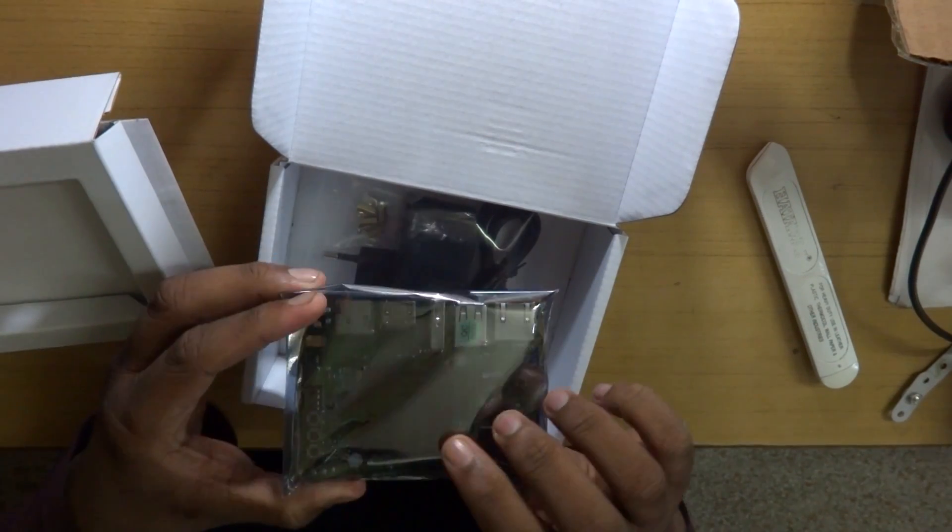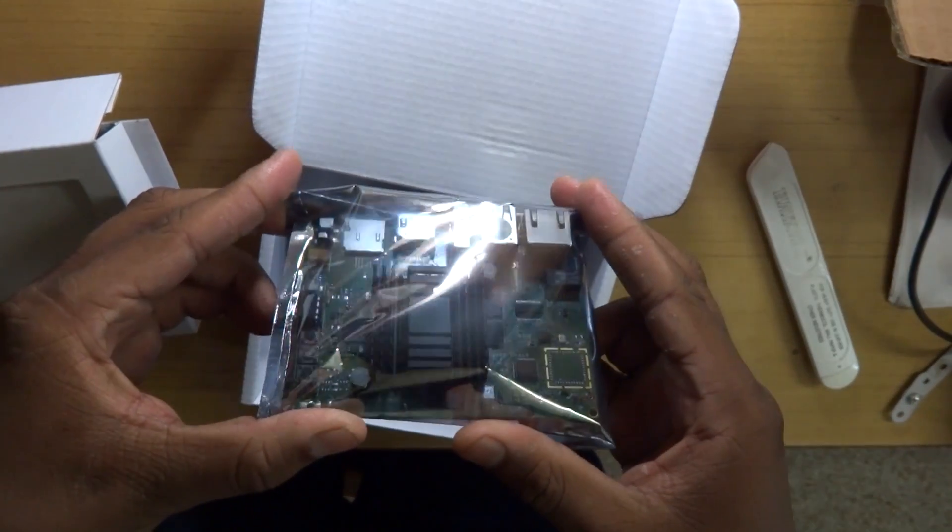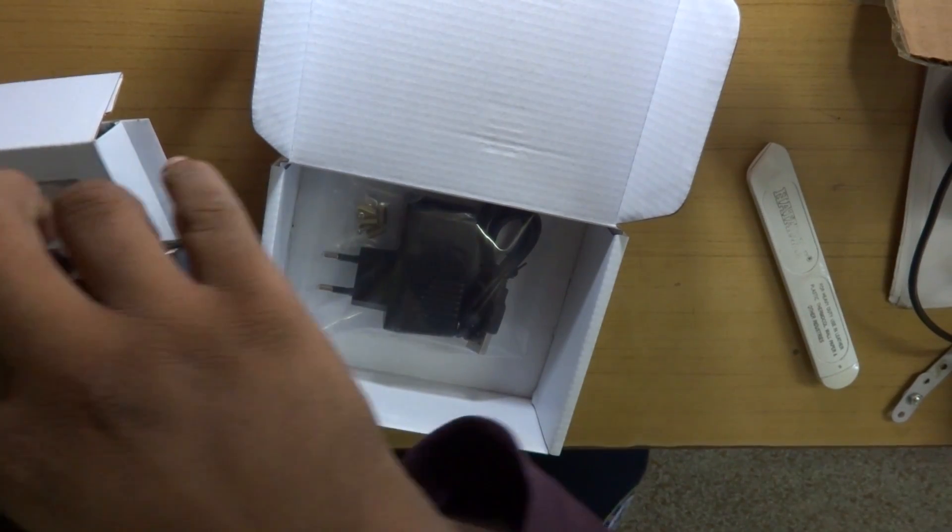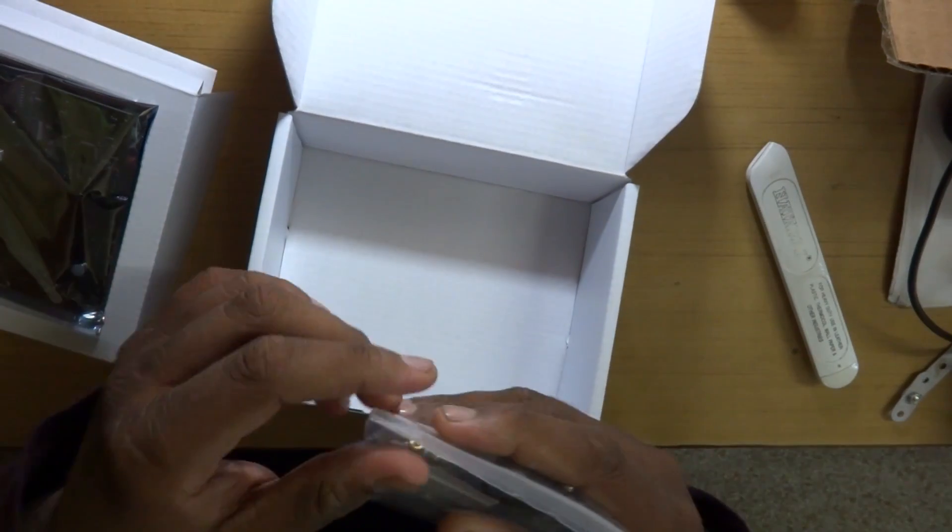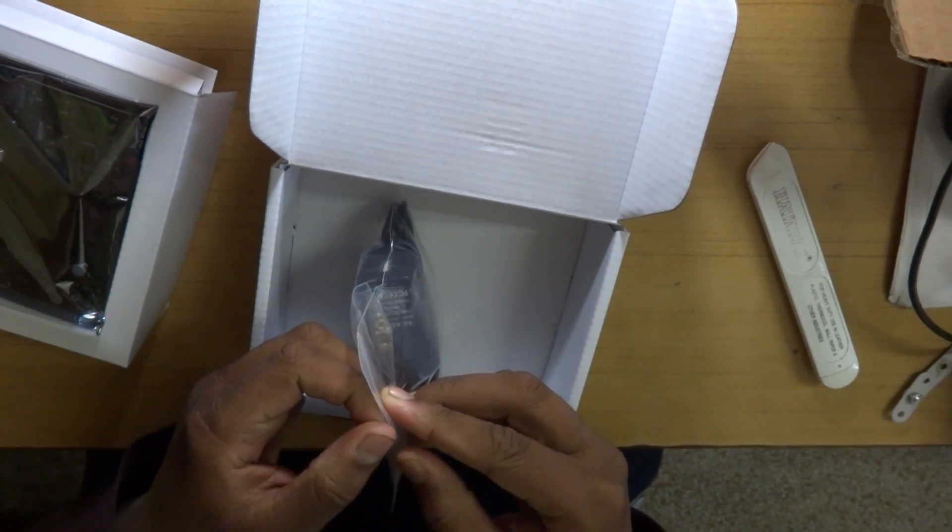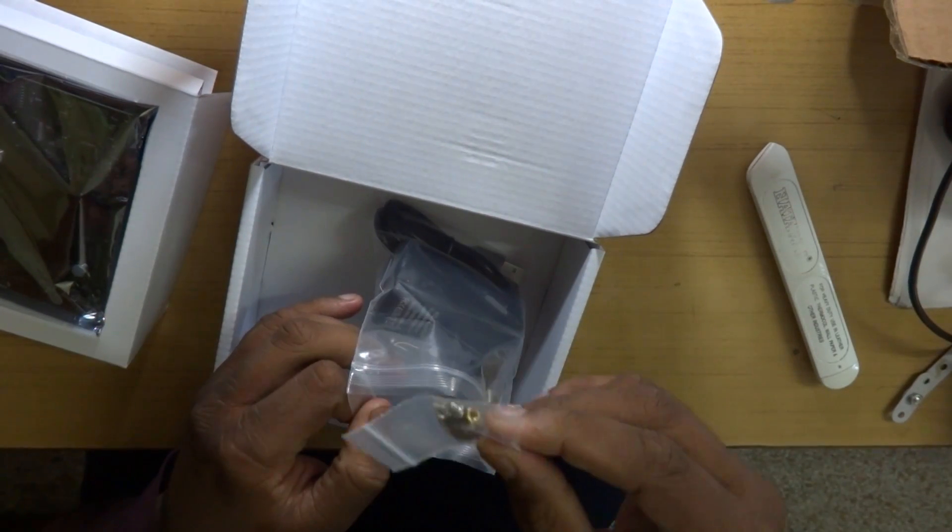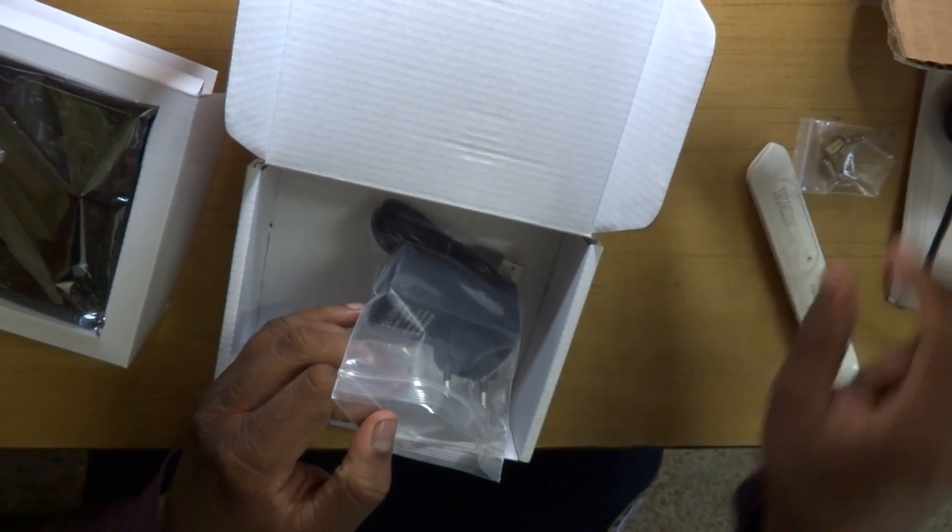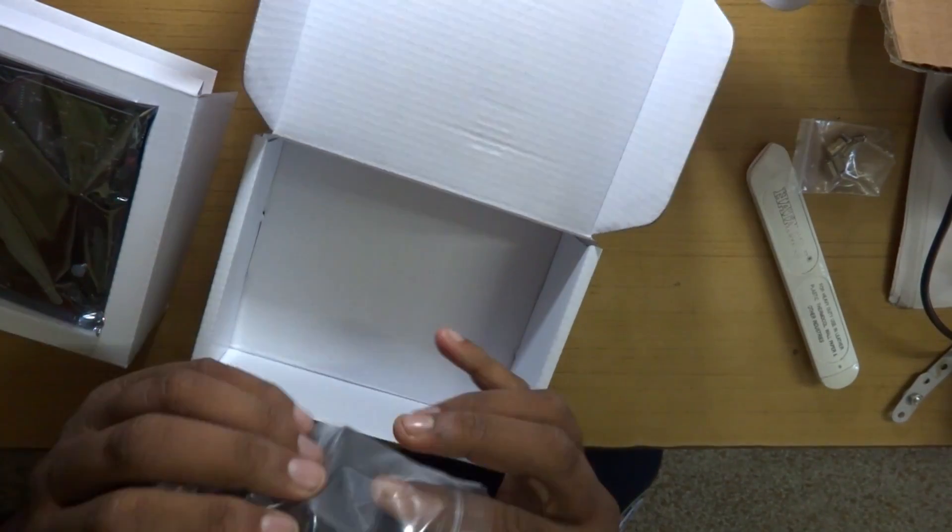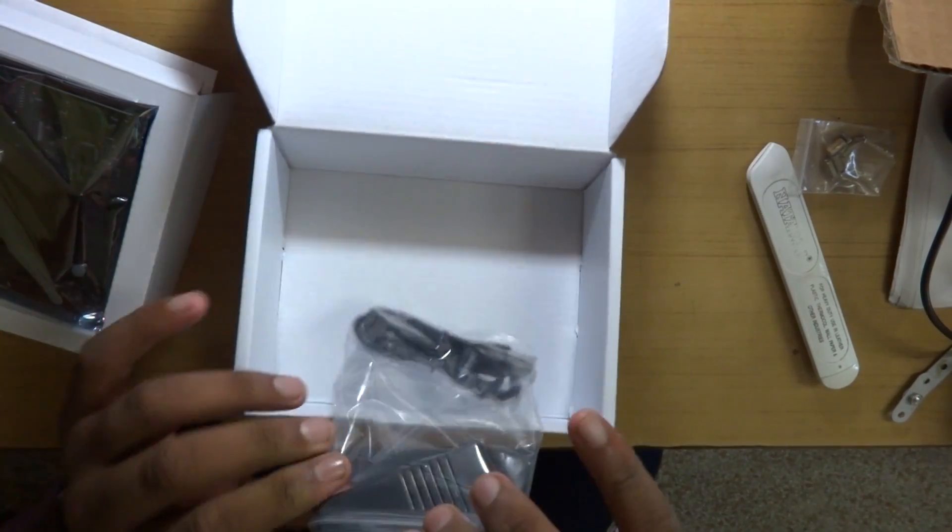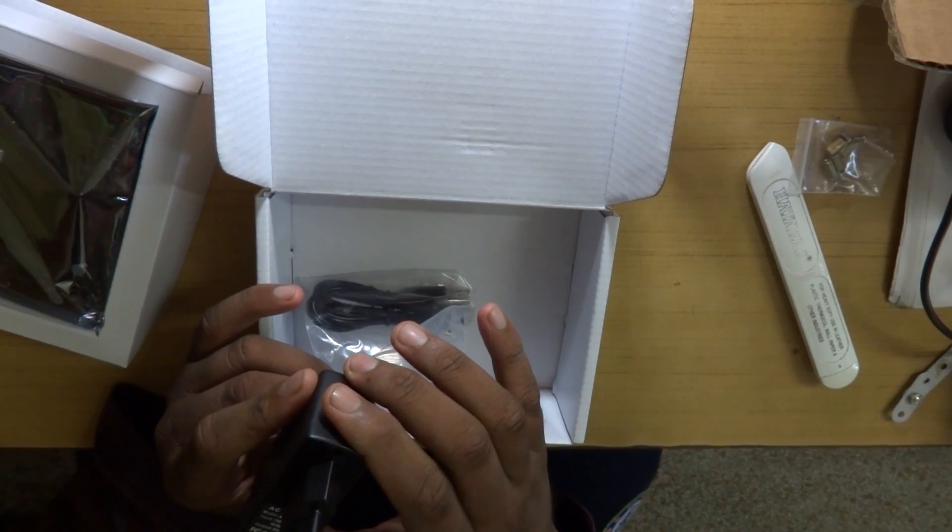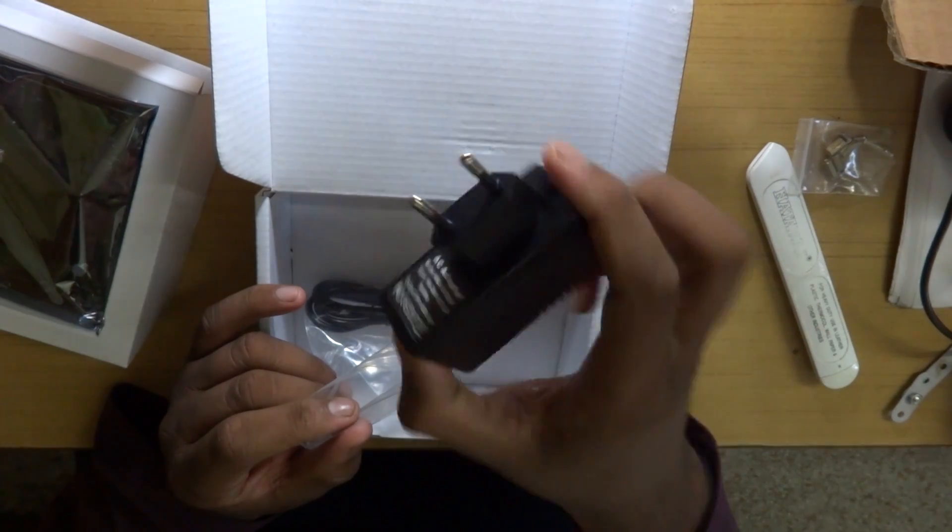So this is the Jaguar board, it's packed, we'll open it later on. And as you guys can see we do have a power brick. So this is the European power brick, it is a standard 2 amp 5 volt USB power brick.